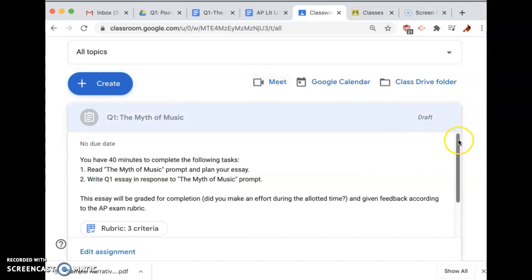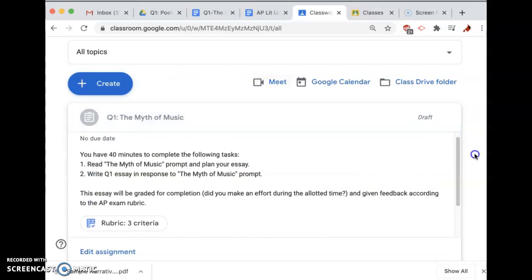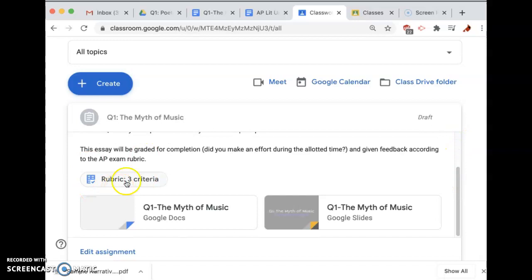You're going to click on the assignment and you'll note that there are instructions. You have 40 minutes, which is the time you're allotted on the AP exam, to complete the following tasks. One: read the Myth of Music prompt and plan your essay. Two: write your Q1 essay in response to the Myth of Music prompt. This essay will be graded for completion — did you make an effort during the allotted time — and given feedback according to the AP exam rubric, which is attached.